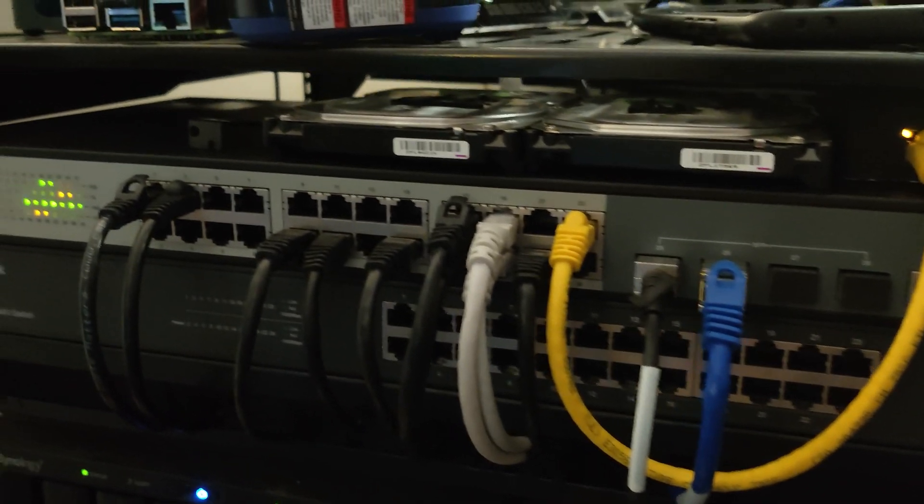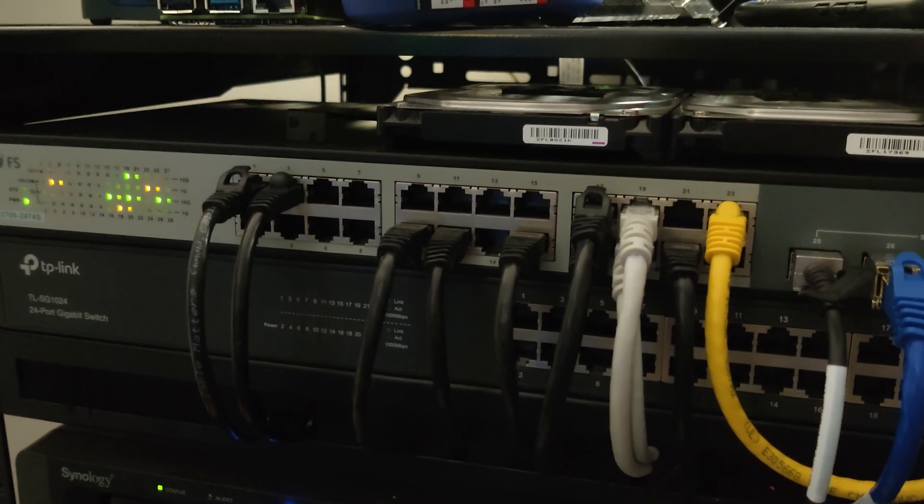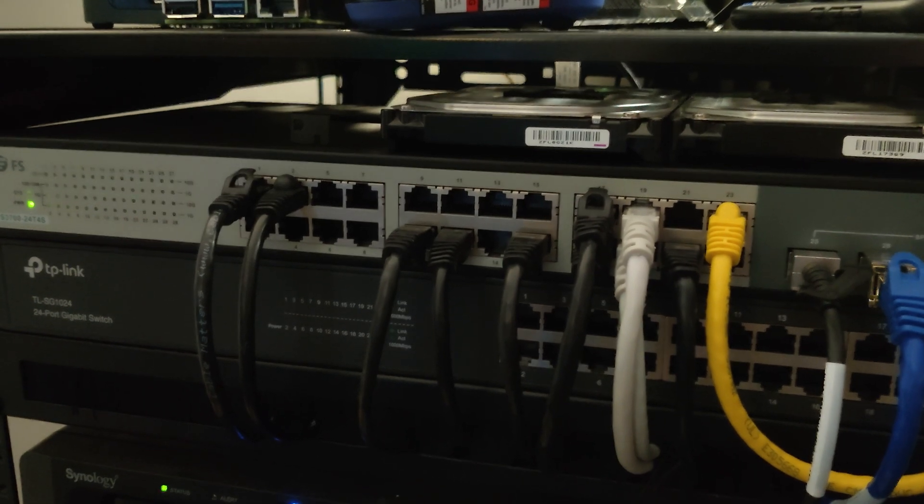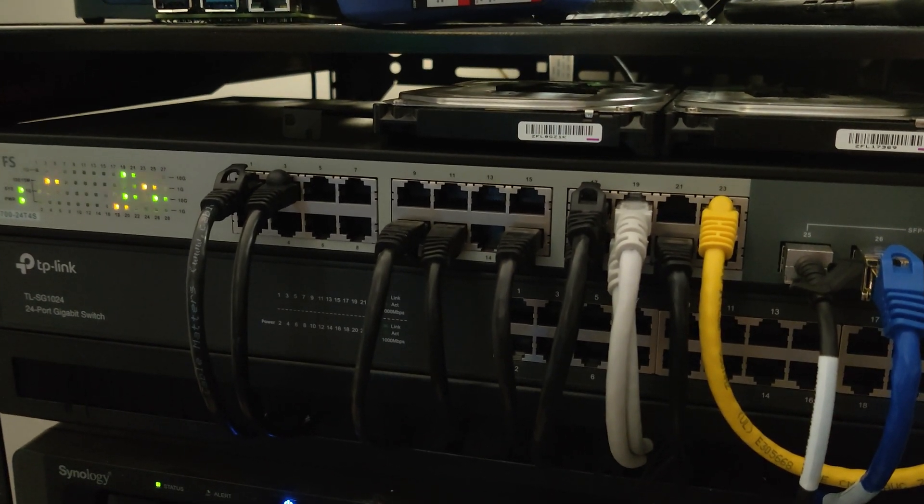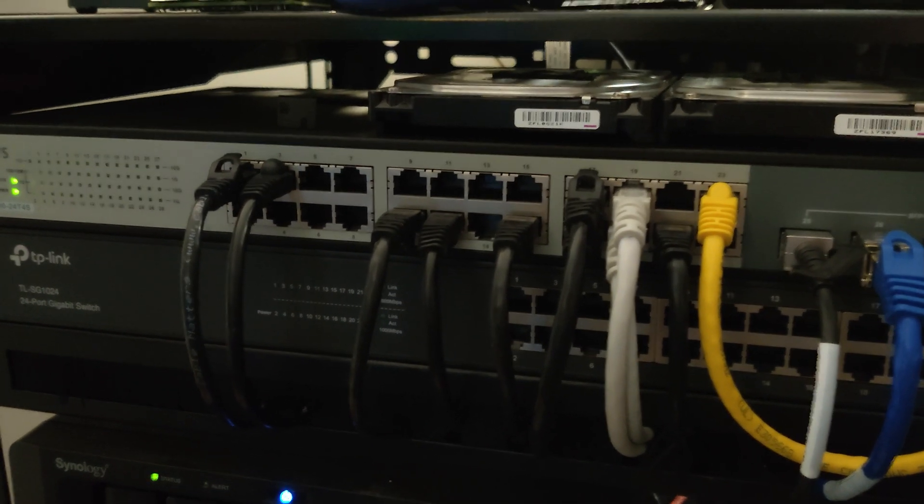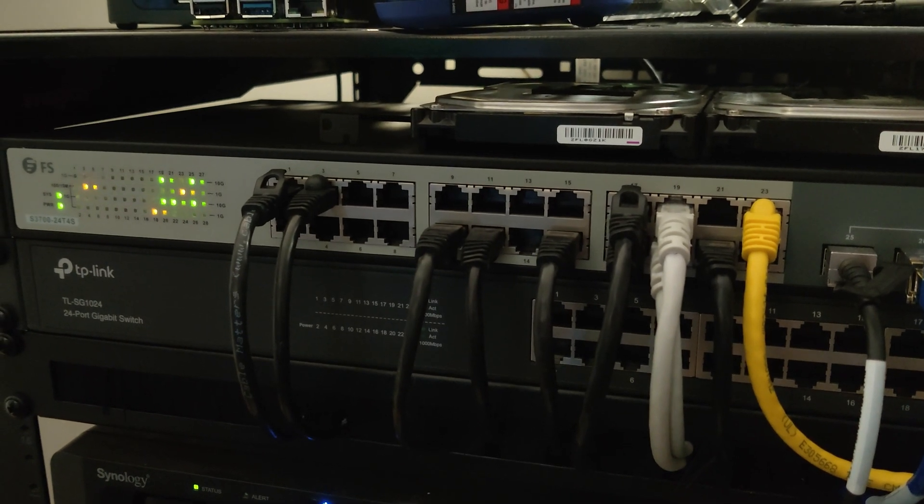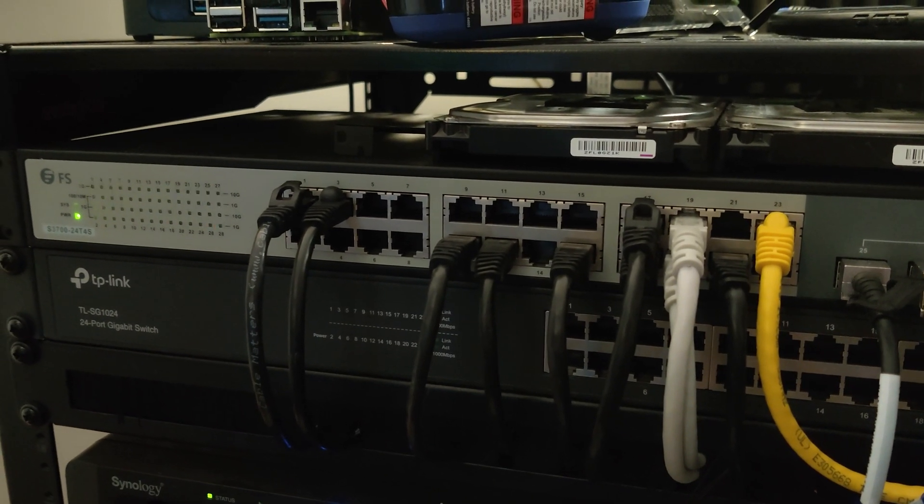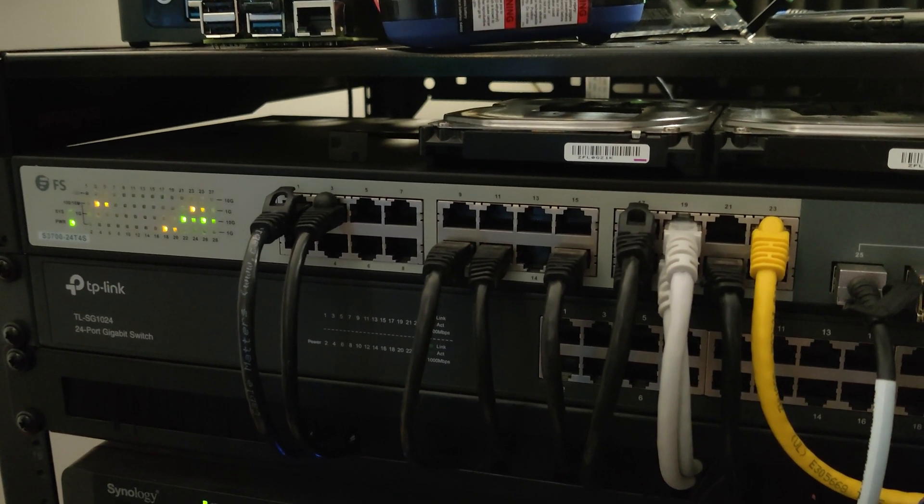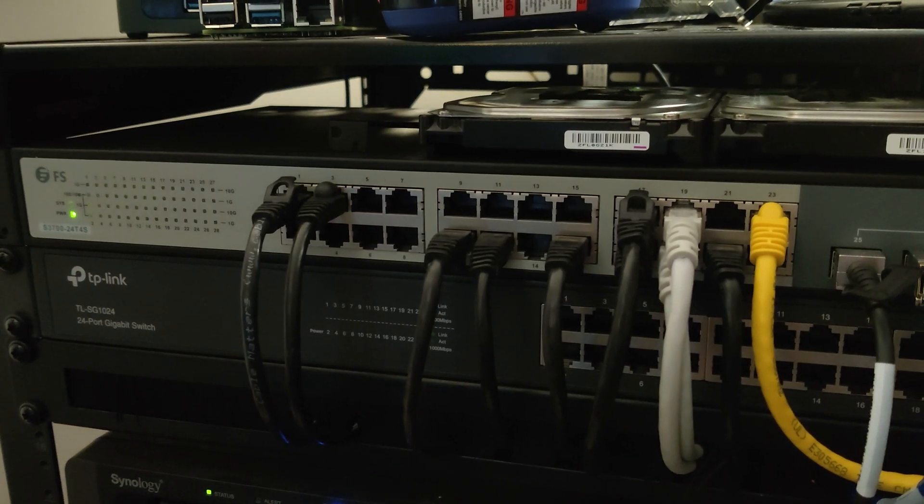So basically, it is a 24-port managed switch. I am currently running it unmanaged, though I don't necessarily need VLANs and that sort of thing for my setup. But it does support VLANs and all kinds of stuff like that. We'll take a look at the interface here in a little bit.